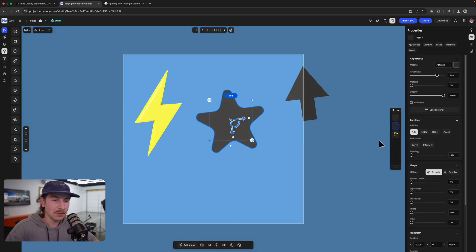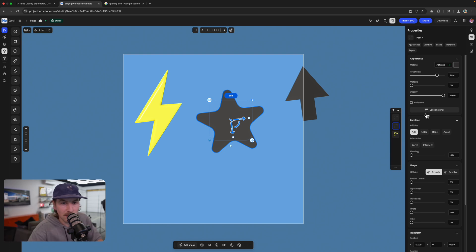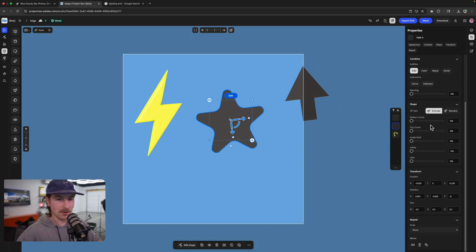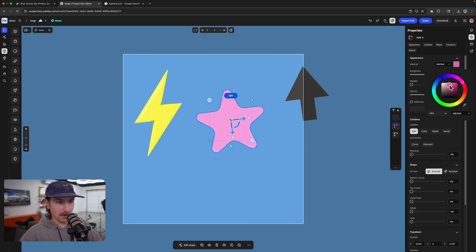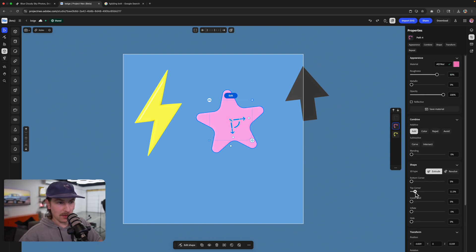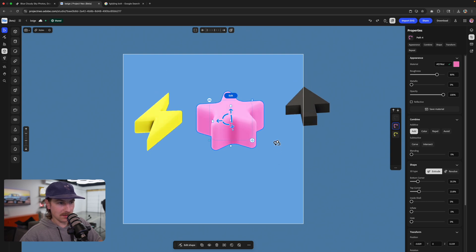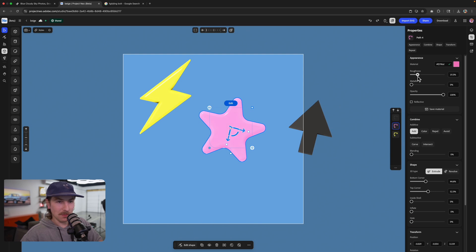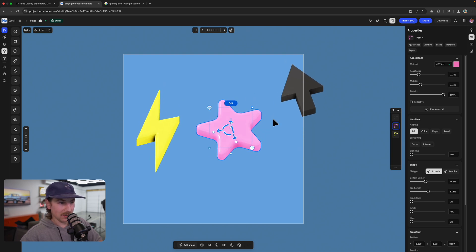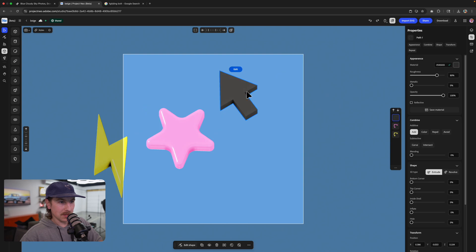All right. So let's do the same thing with the star. What color do we want the star to be? Probably like a light pink maybe? Again, we're going to roll that top corner just to get us a nice little effect. Kind of looks like Patrick, right? SpongeBob and Patrick. Drop that roughness. Increase the metallic a little bit. Now we get that nice little glow.